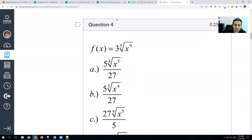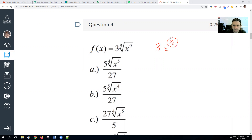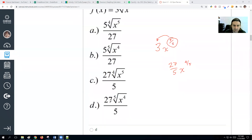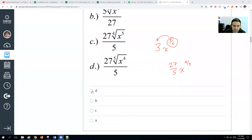Find the derivative of 3 times the 5th root of x to the 9th. Rewrite as 3x^(9/5). Multiply 3 times 9 fifths — that's 27 fifths. Drop the power by 1: subtract 5 fifths, giving 4 fifths. So the answer is (27/5)x^(4/5), or 27 over 5 times the 5th root of x to the 4th. That's choice D.